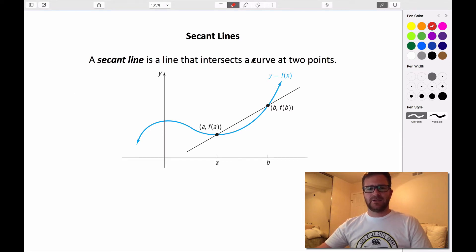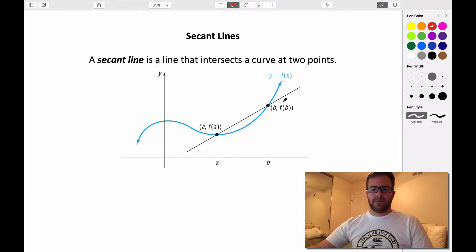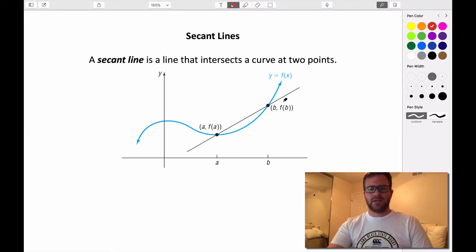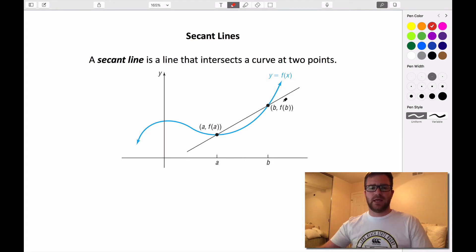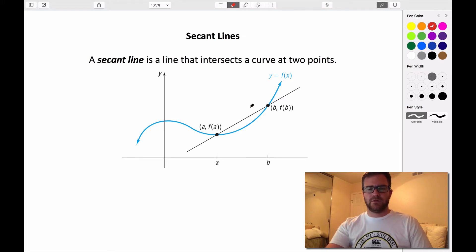A secant line is a line that intersects a curve at exactly two points. So we want to be able to write the equation for a secant line to a curve. We don't even need to know what the line is — we just need to know two points that it intersects on our graph, and we can find the equation for our secant line.